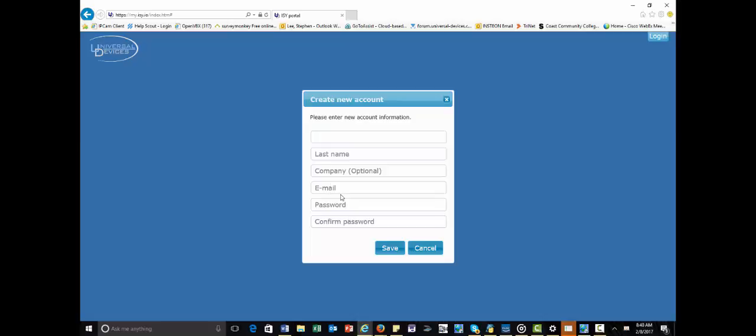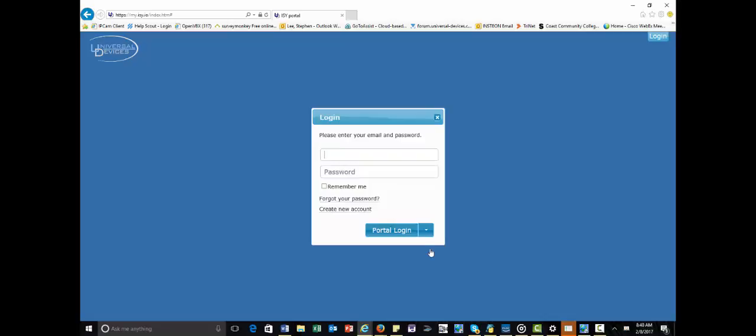password, and then confirm your password. Once that's done, you're going to get an email that will be sent to you. You need to log in with that email, and that's going to get you into the portal.